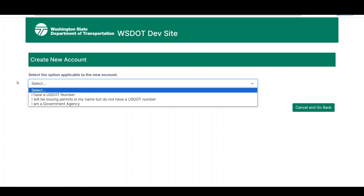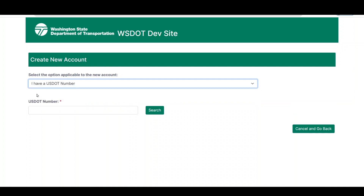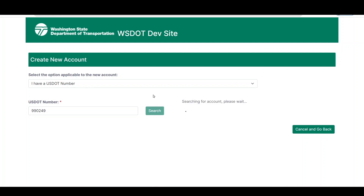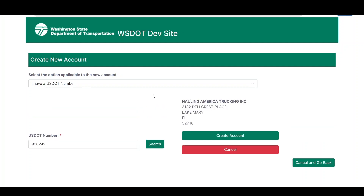For this tutorial, we will select "I have a USDOT number" from the drop-down list. The permitting system will display a field asking you to enter a valid USDOT number. Once the USDOT number has been entered, click the Search button to check against USDOT data. If the numbers match, the company name and address will be pulled from PRISM and displayed. If the numbers do not validate, double check the number for accuracy.